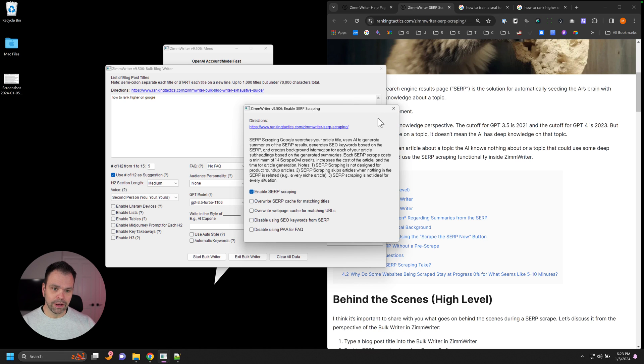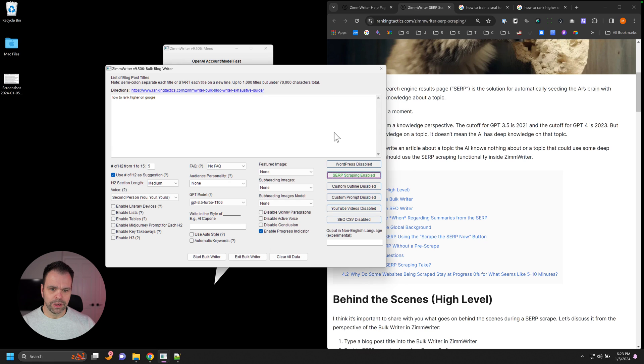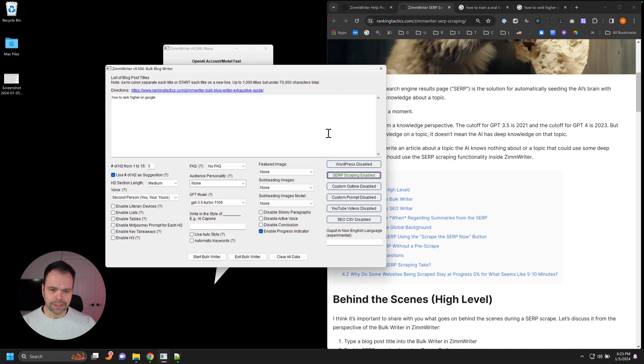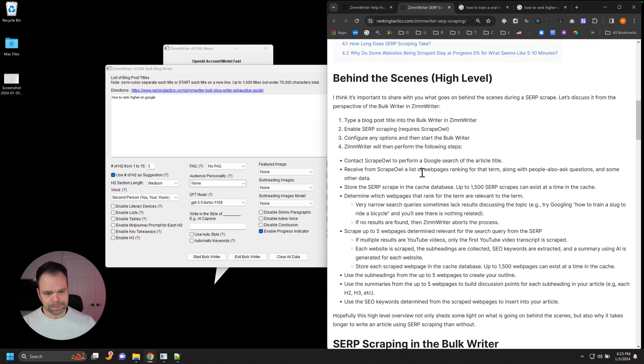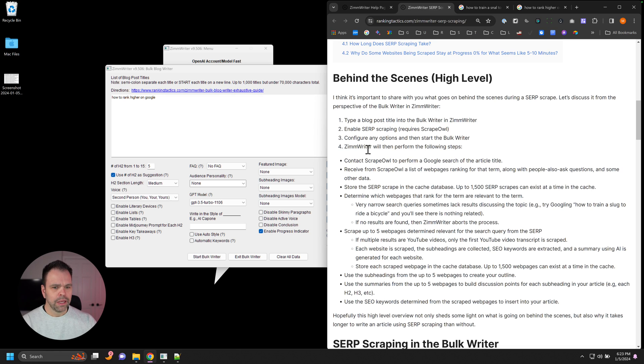And that's literally all you have to do to use SERP scraping inside of ZimWriter. But what exactly happens behind the scenes when you go and you write your article with SERP scraping enabled? So this is high level right now. This is what happens.